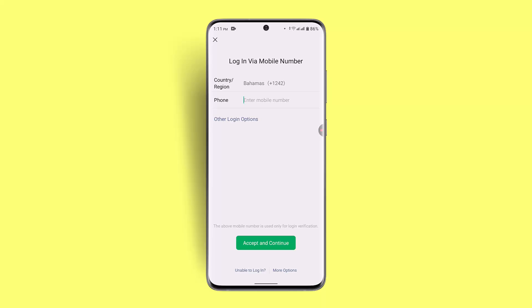If you're still unable to receive the verification code, check if any blocking settings on your phone or antivirus software might be interfering with the code. If the issue persists, try requesting the code again after waiting a few minutes.